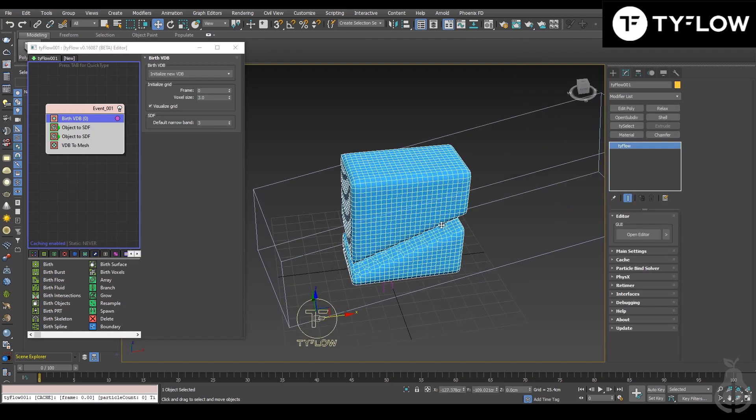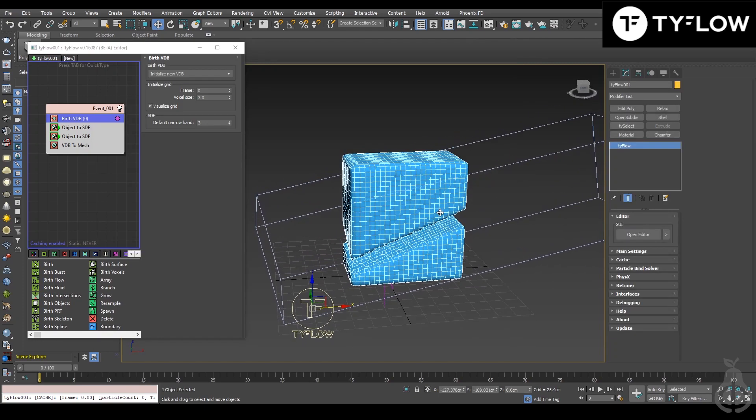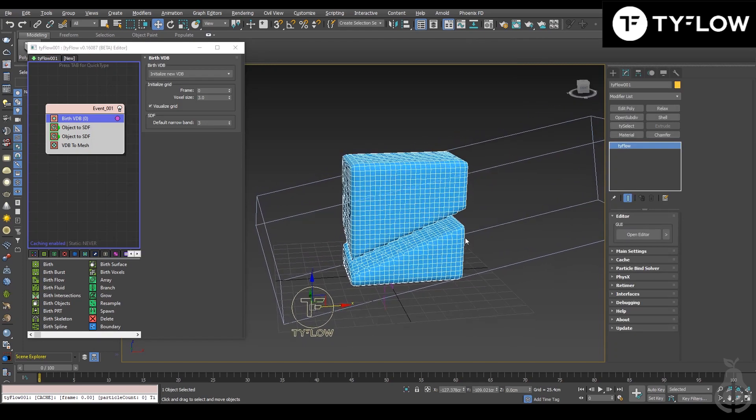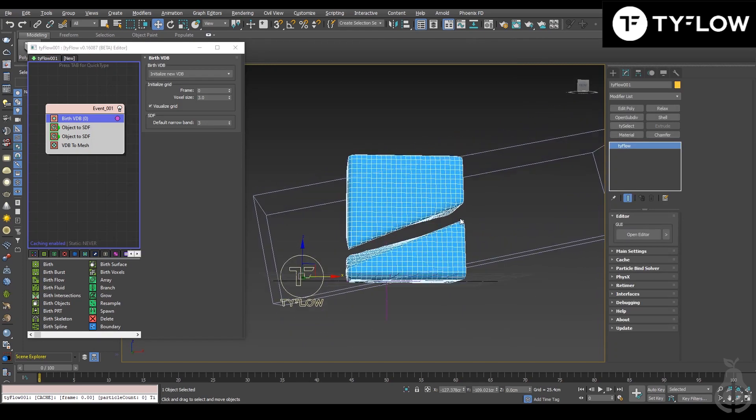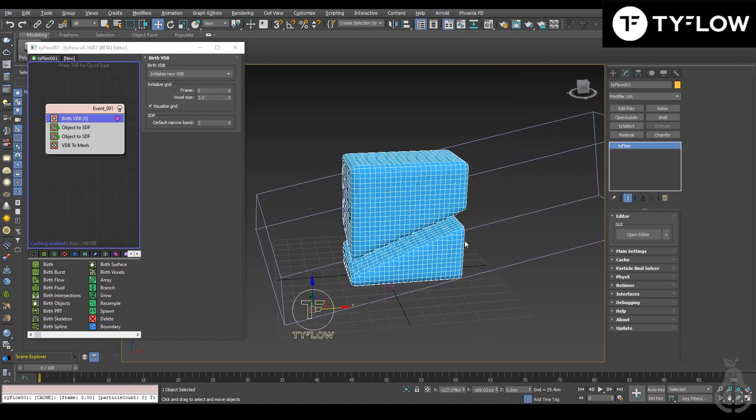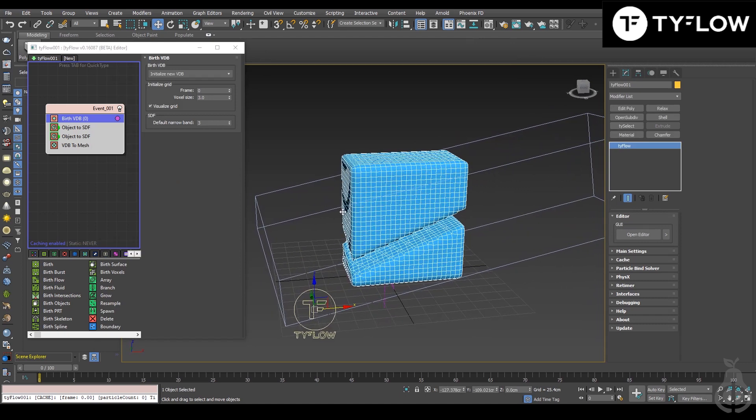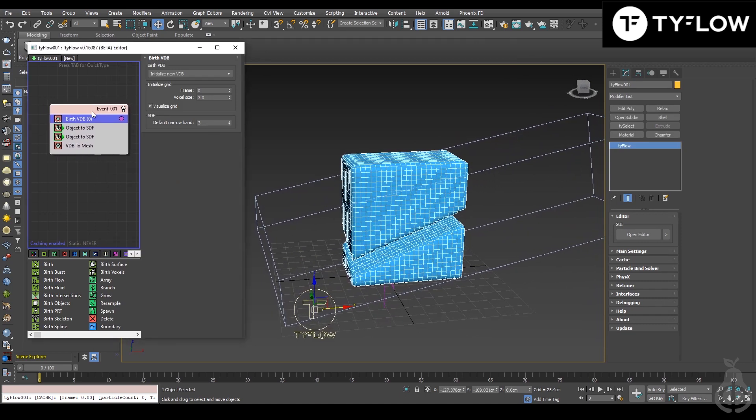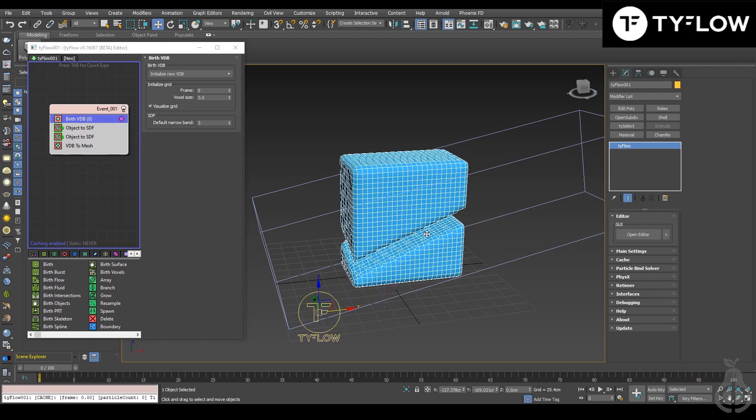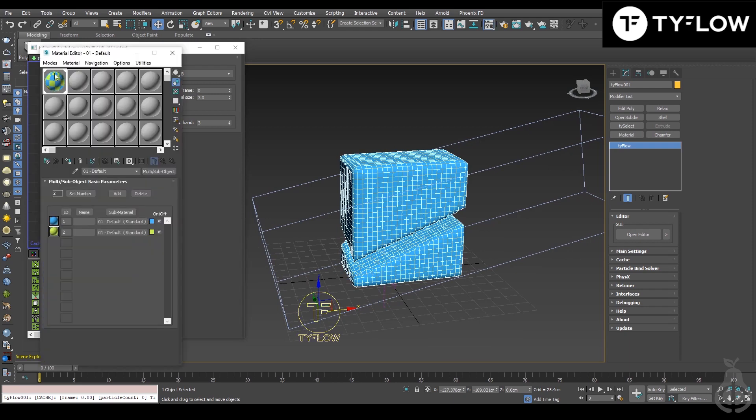Hi, just a quick follow-up from my previous video when I talked about materials. In this scenario, there's a better way where you don't have to replicate your tyFlow - you just need to create a multi/sub material.